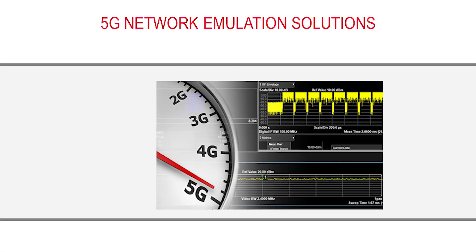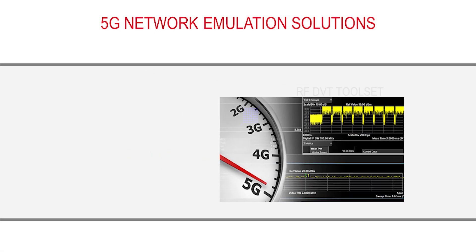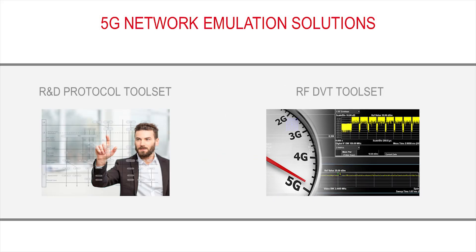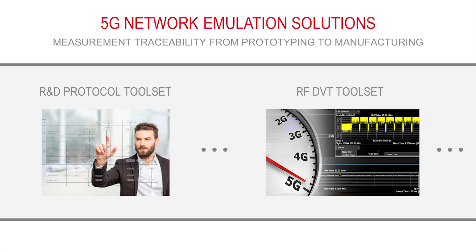The 5G RF DVT toolset is the latest in a series of 5G network emulation solutions engineered to ensure measurement traceability from early prototyping to acceptance applications and manufacturing.